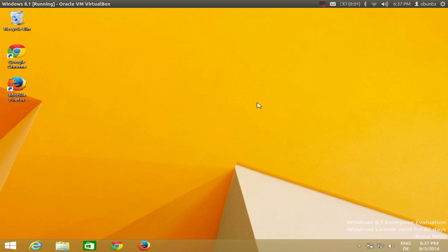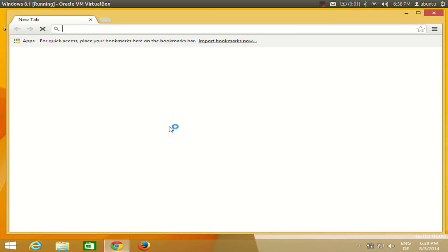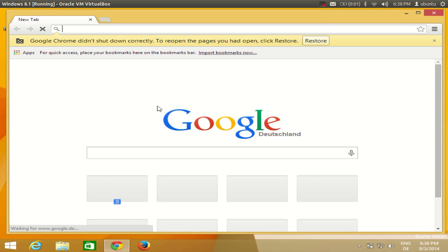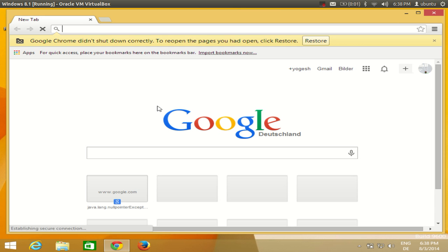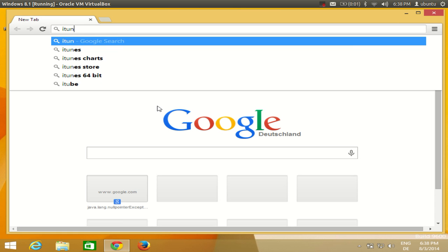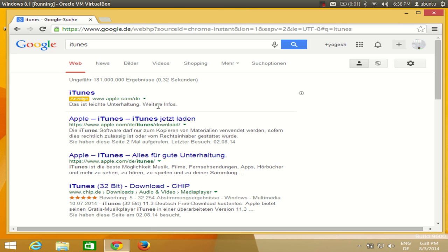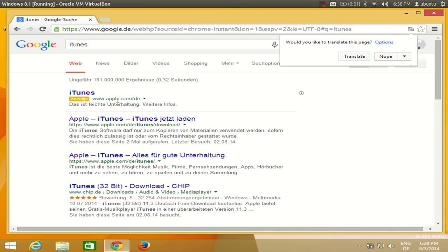Hello guys, in this video I'm going to show you how to install iTunes on your Windows 8 or Windows 8.1 operating system. So let's get started. I'm going to open my browser, you can choose any browser to search for iTunes. I will just search for iTunes.